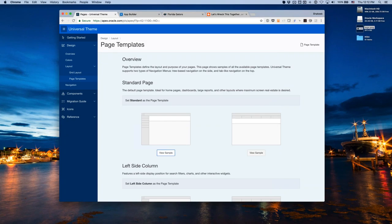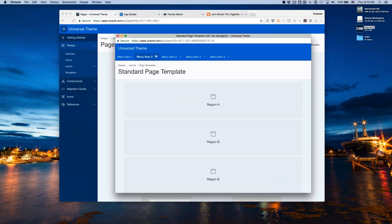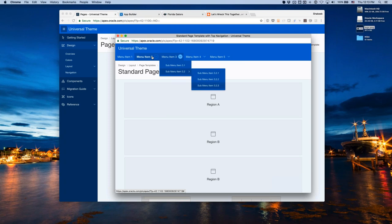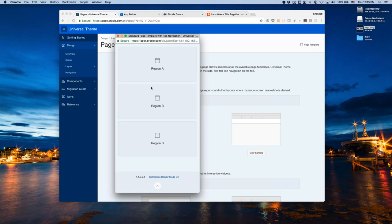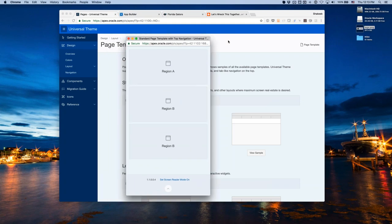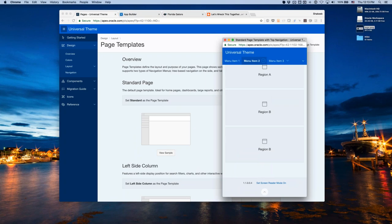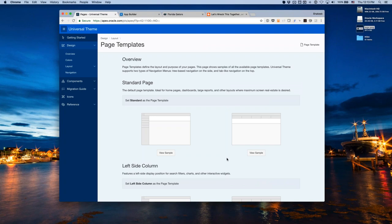Universal Theme provides two different types of navigation: side navigation — a tree-based navigation — and top navigation, similar to tabs. The same page with top navigation is keyboard accessible. As the screen gets smaller, the navigation disappears when scrolling down and pops back into view when scrolling up, avoiding wasting real estate on a small-screen device.